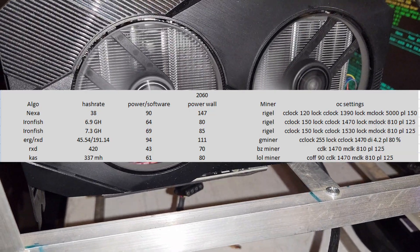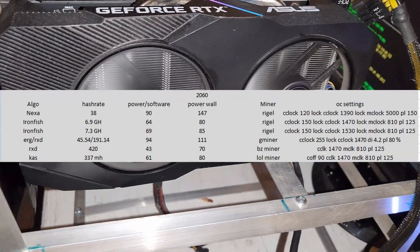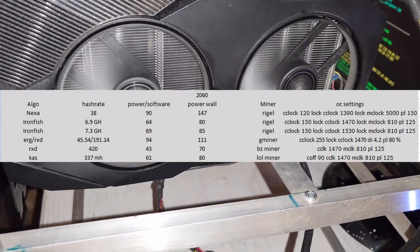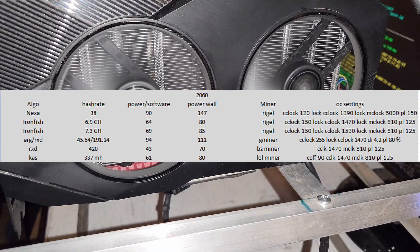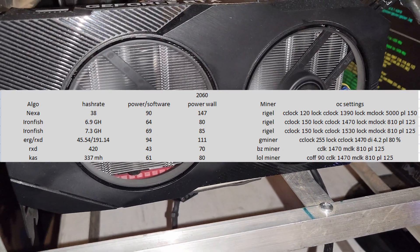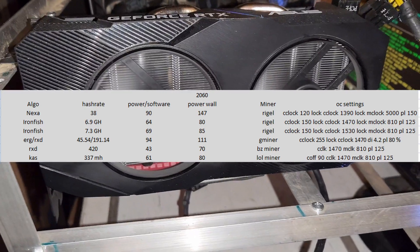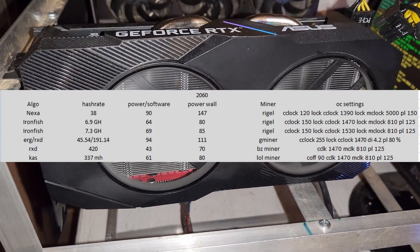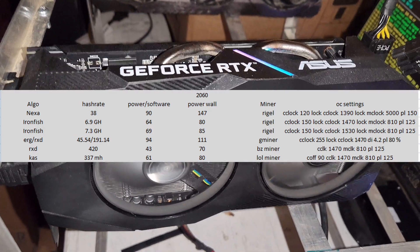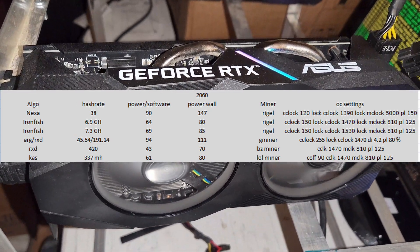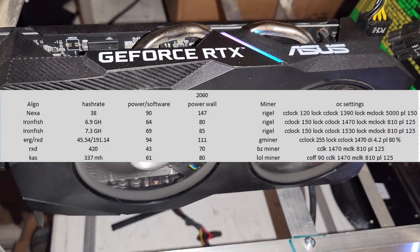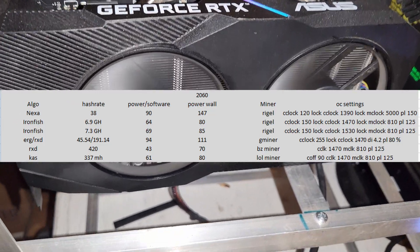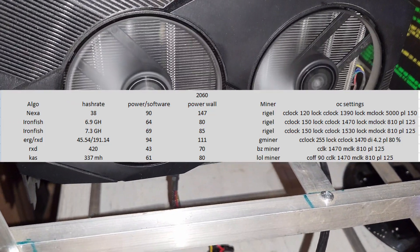Iron Fish I have two settings where I just tweaked the locked core clock a little bit. I got 6.9 gigahash at 80 watts, 7.3 gigahash at 85 watts. You do the math which one's better.